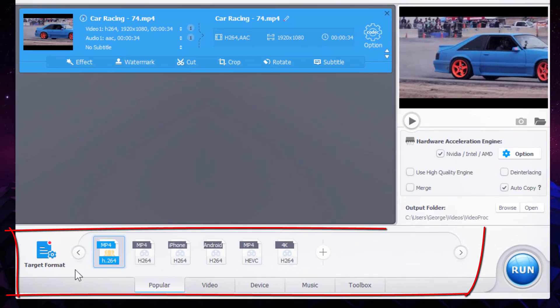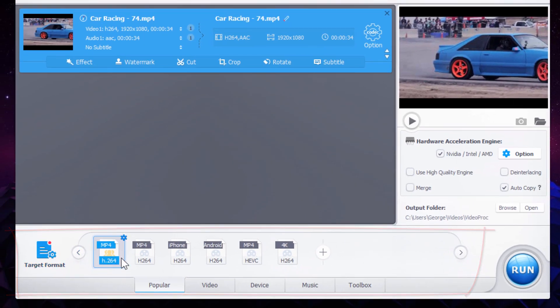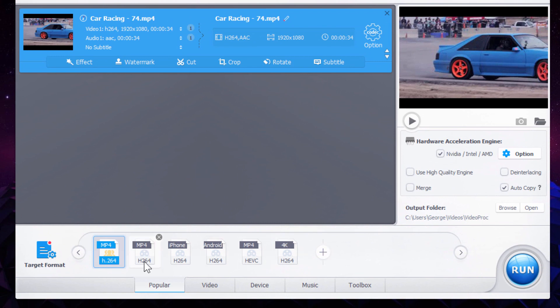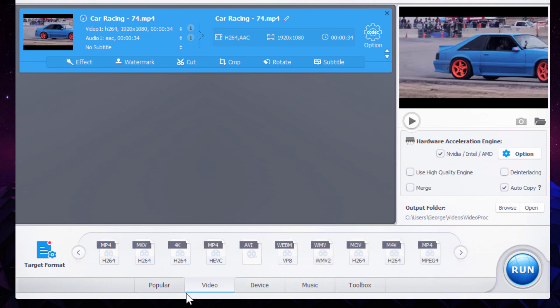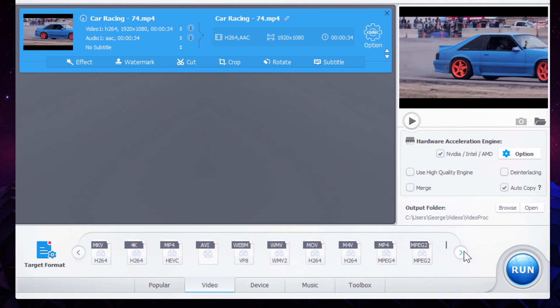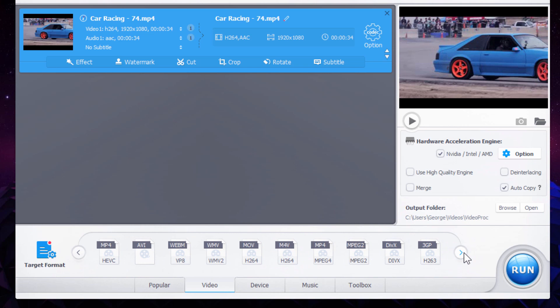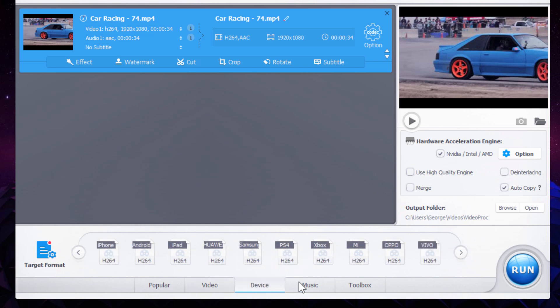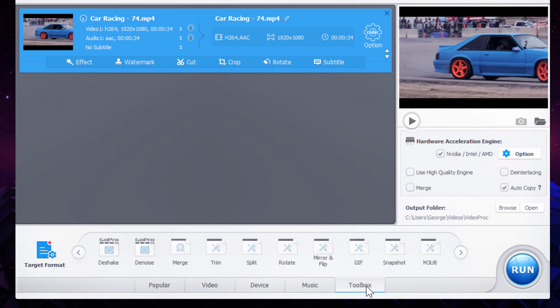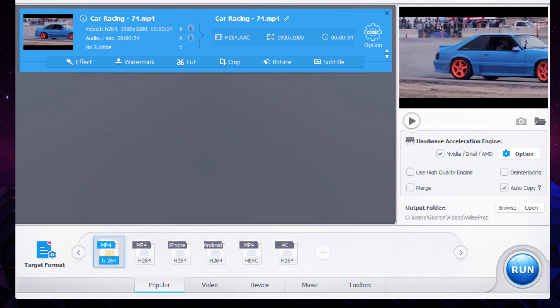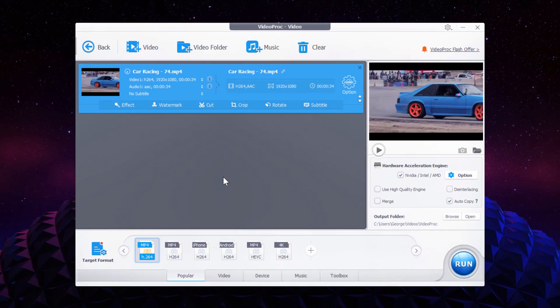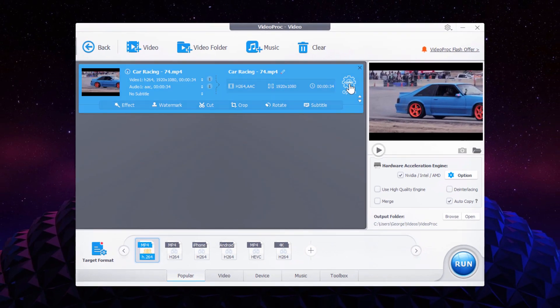Down below here, we have different target formats. This is a popular set right there. If there's any more, click on the arrow over here and it'll show you those additional video formats. There's also device dependent, music formats, and toolbox options down here, such as rotate, snapshot, and so forth.